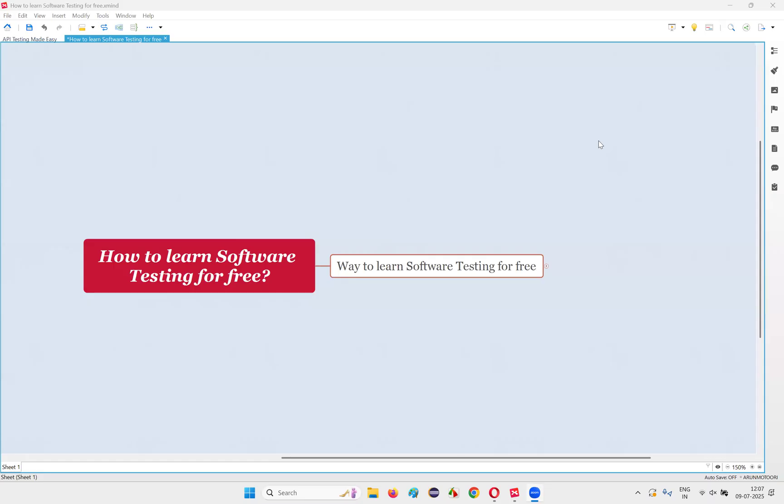Hello all, welcome to this session. In this session, I'm going to show you a way you can learn software testing for free. You don't have to pay any money guys. It's completely free.